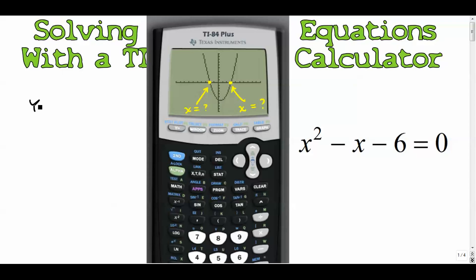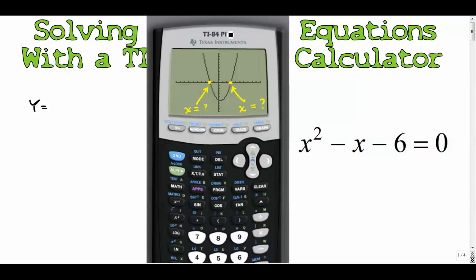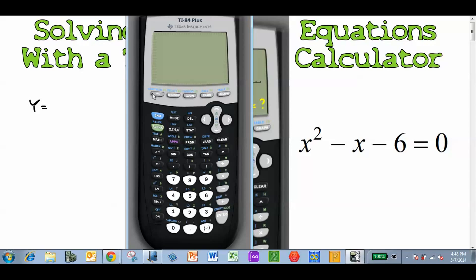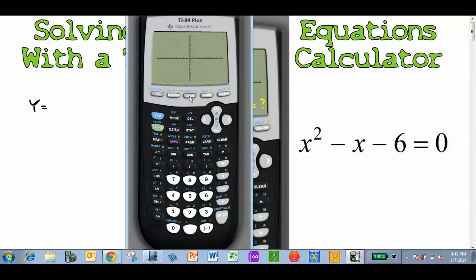Here's what we do: go to Y= on our calculators and type this function into Y₁. So we type in x² - x - 6, and we usually start with Zoom 6, which is the standard zoom, and that gives you this view.